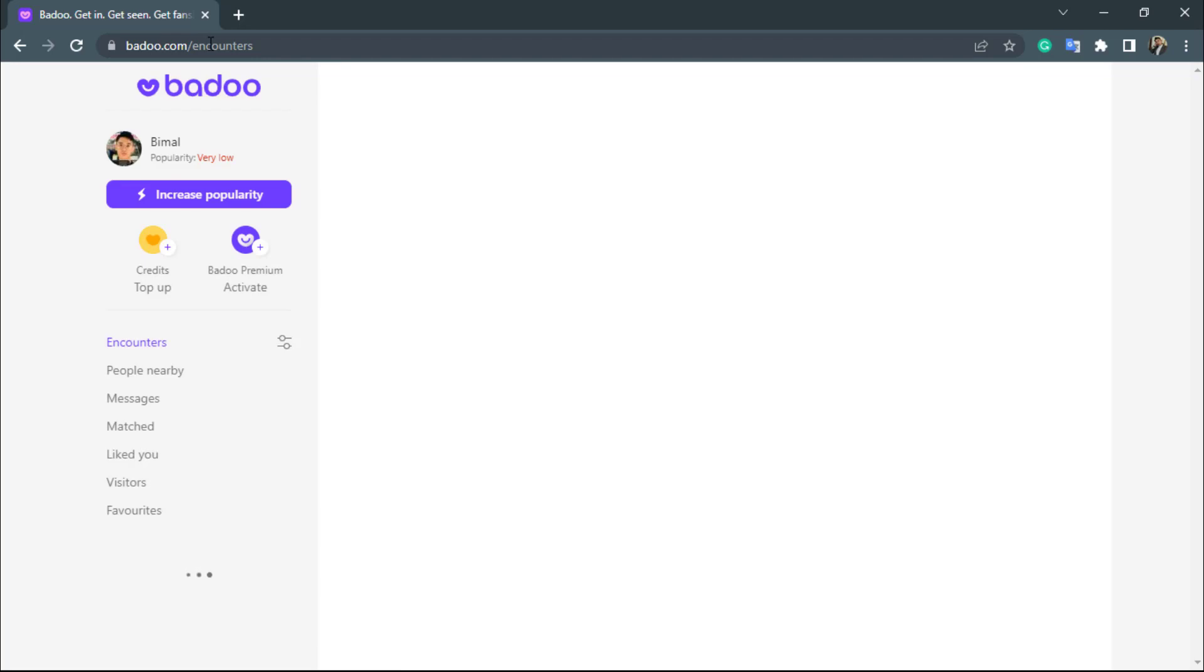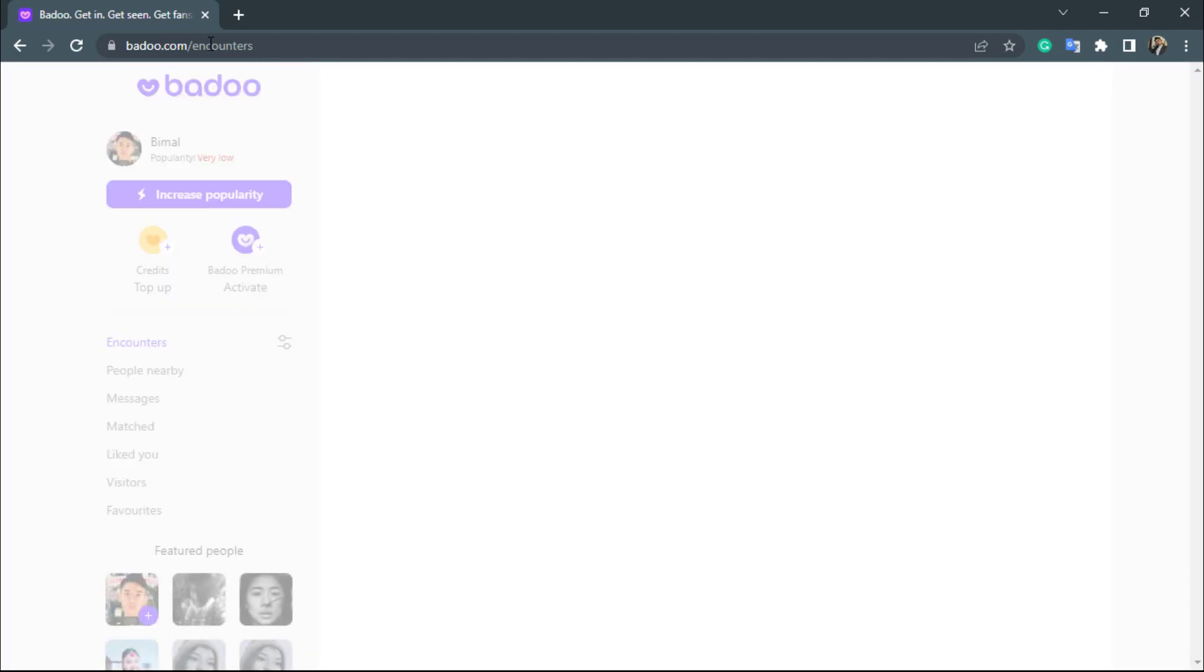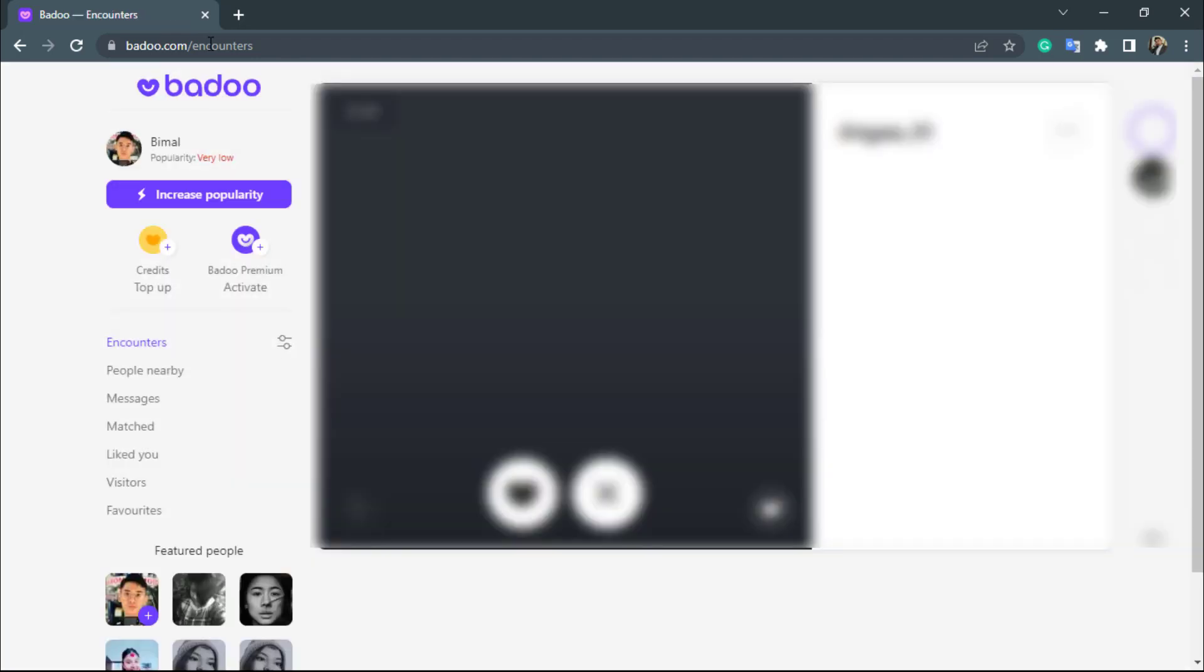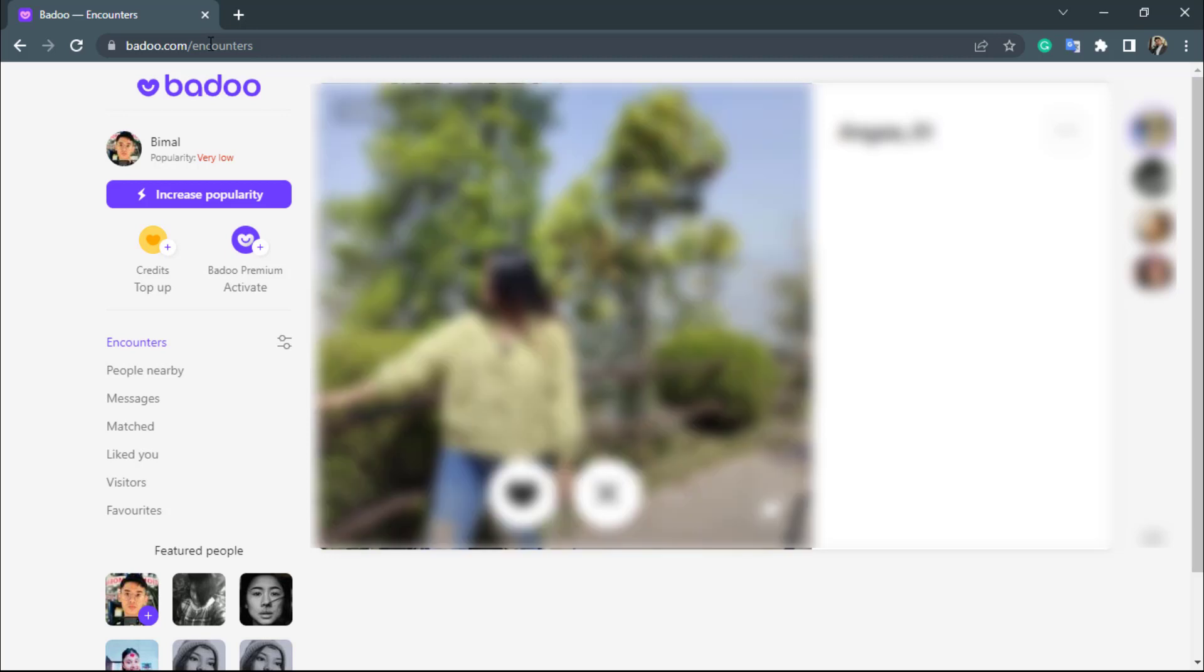But before that, you want to make sure that the page has fully loaded up. So wait for the page to load up depending upon the speed of your internet connection and the usage of your background applications. As you can see, our Badoo.com website interface has been successfully loaded up.